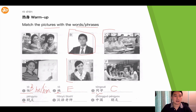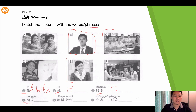The fourth one is 朋友, which means friends. Which picture indicates friends? This picture — they are really close to each other, so they are friends.